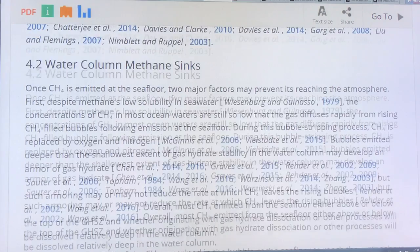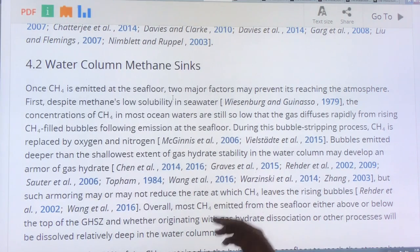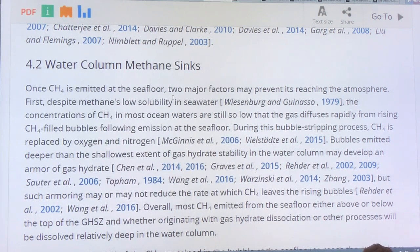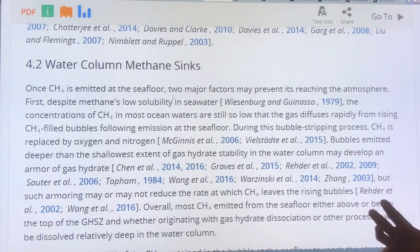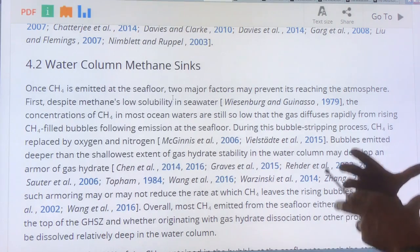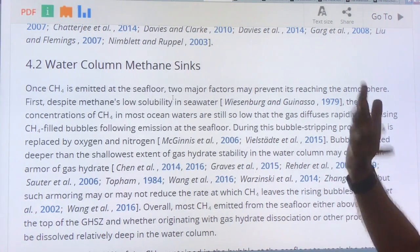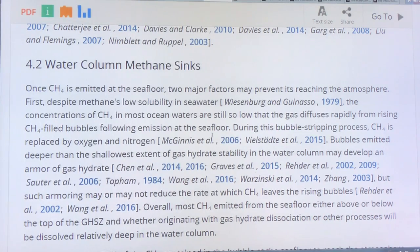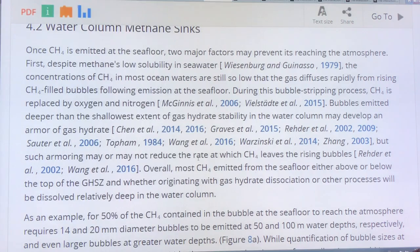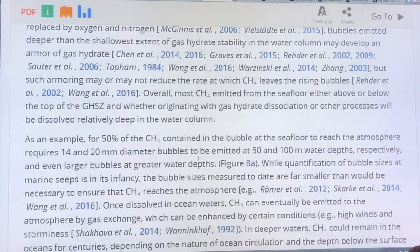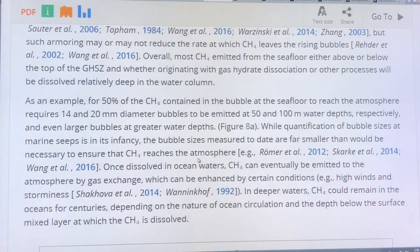For methane that bypasses this first sink and makes it into the water column, one factor is dissolution into seawater. Bubbles rise and methane is stripped out of them — the bubbles get smaller and smaller and eventually disappear before reaching the surface. This is called the bubble stripping process, and it can remove a lot of methane, but it is another process that can be saturated. I'll continue this discussion in the next video.